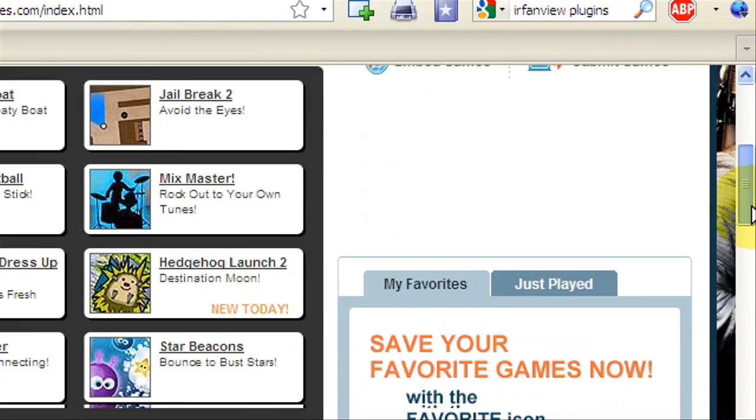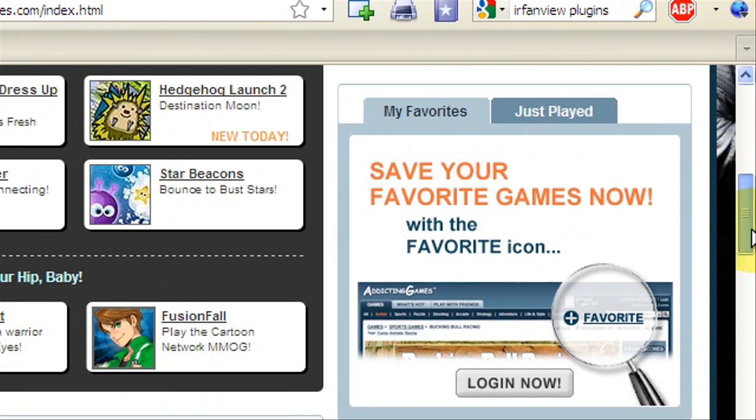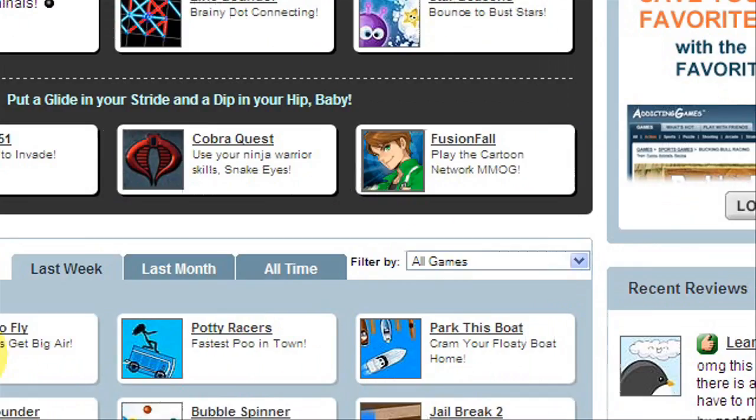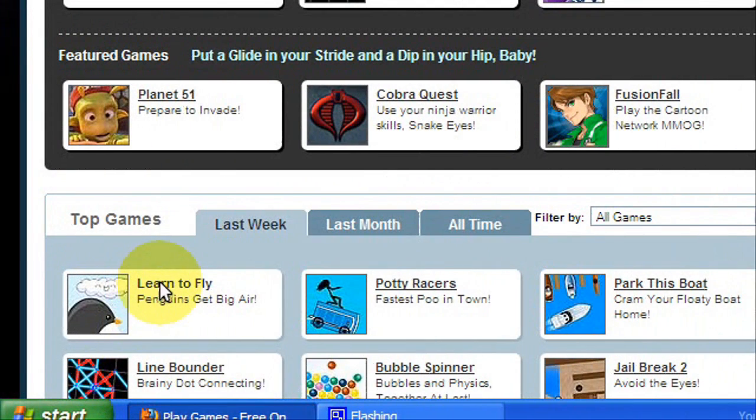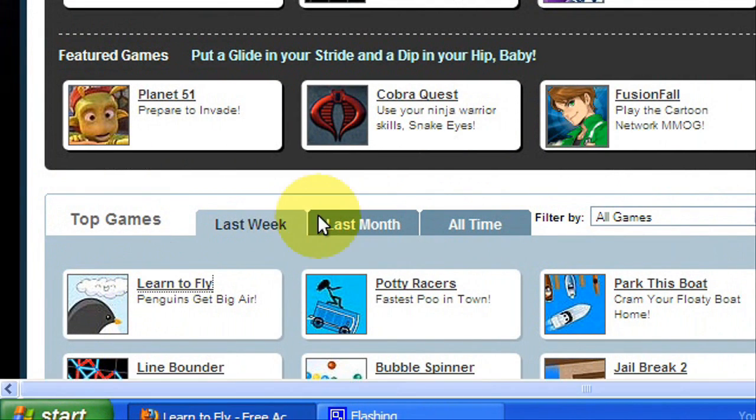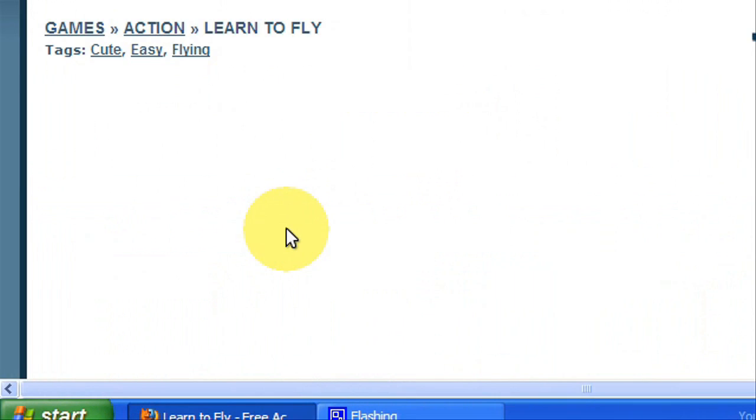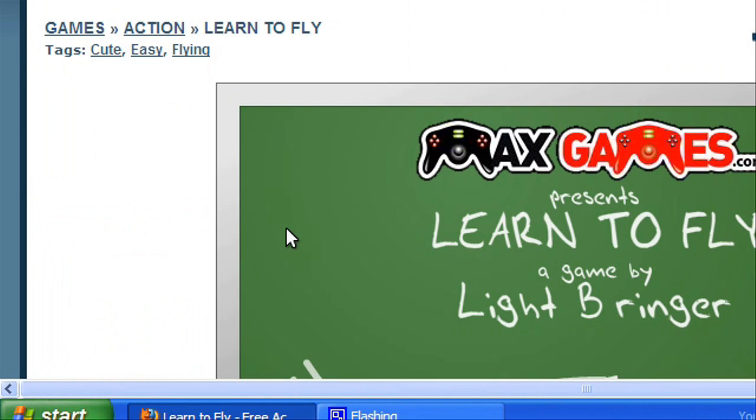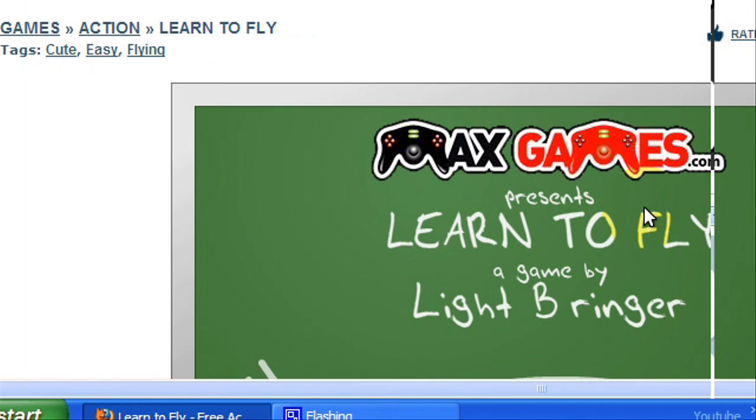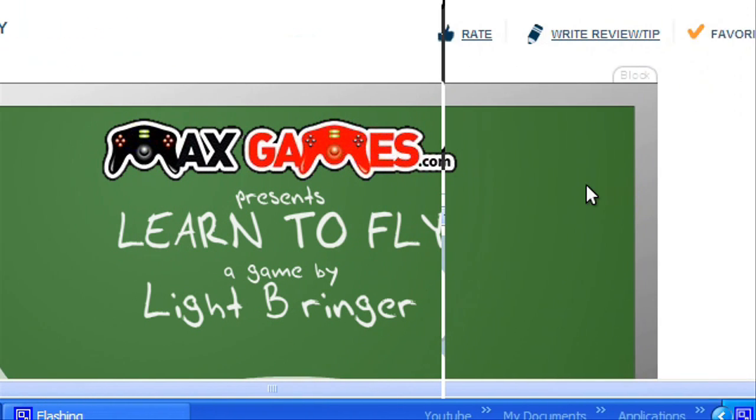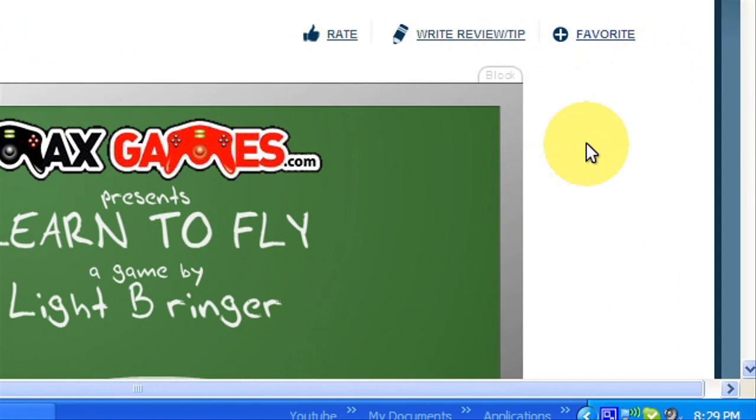Let's find a game to download. Download Learn to Fly.